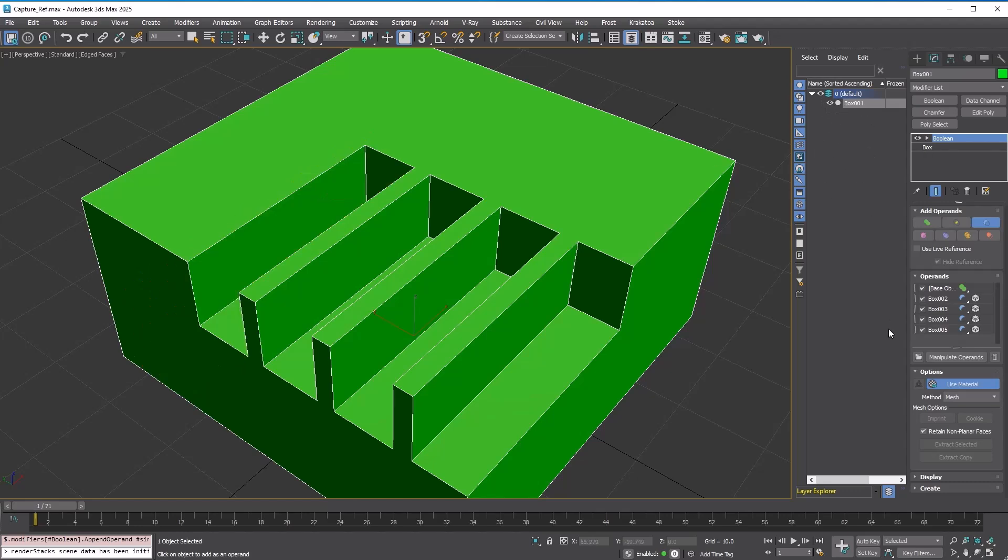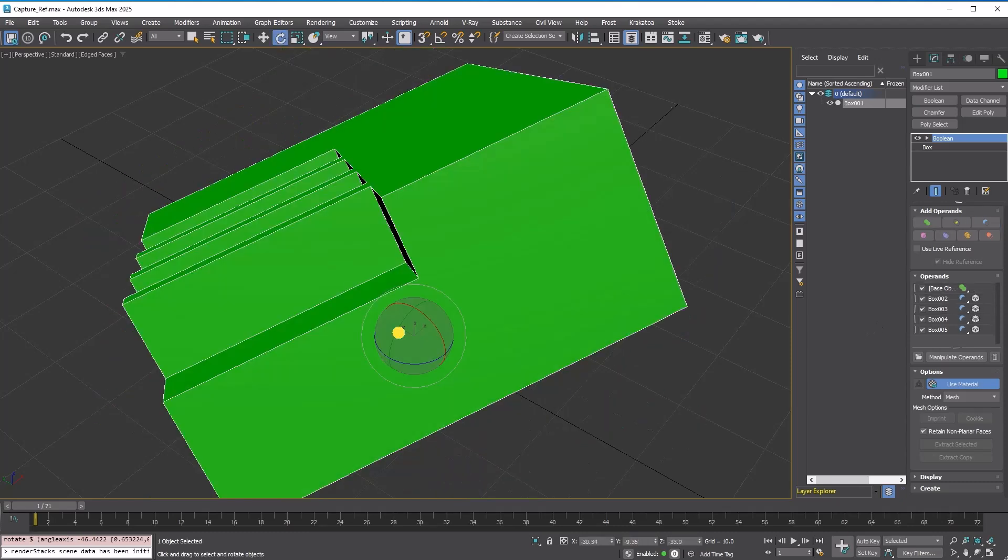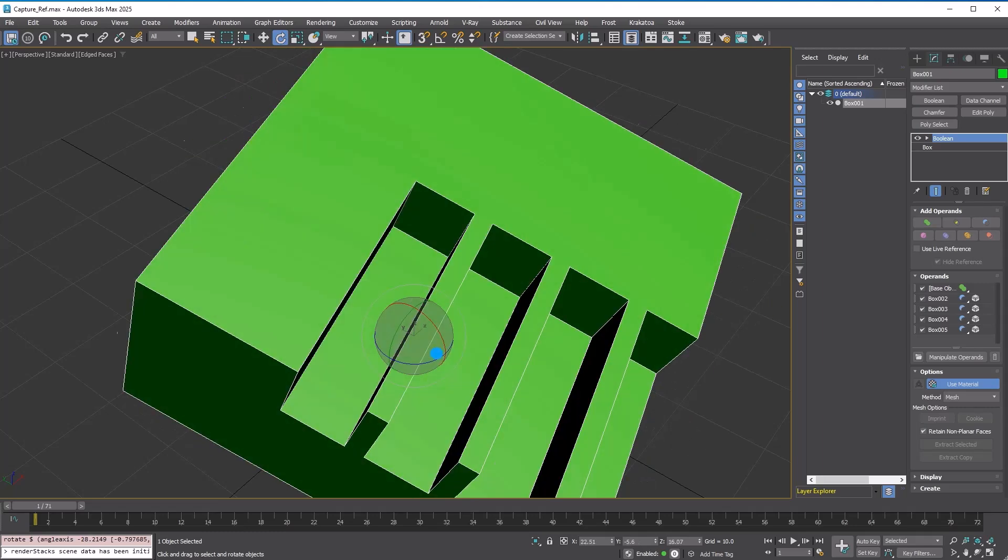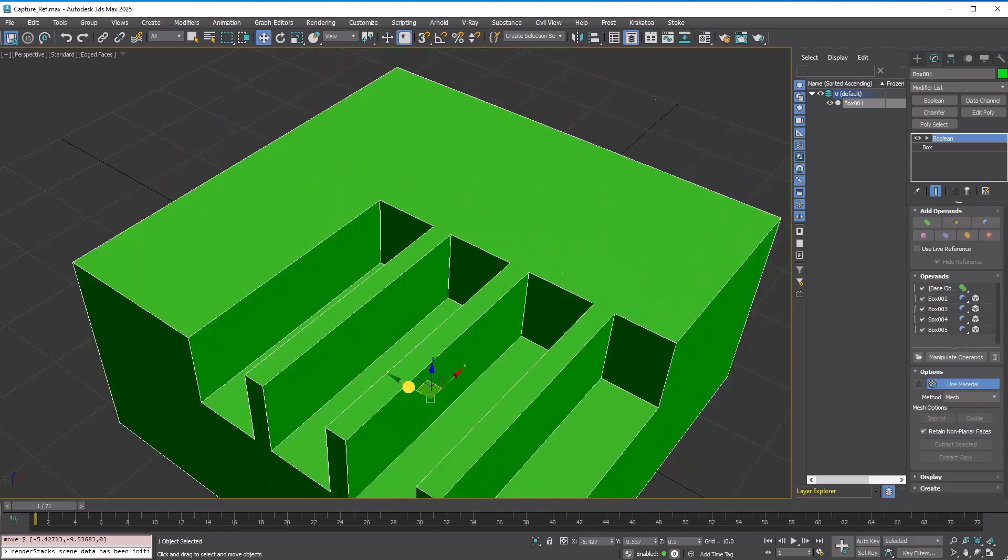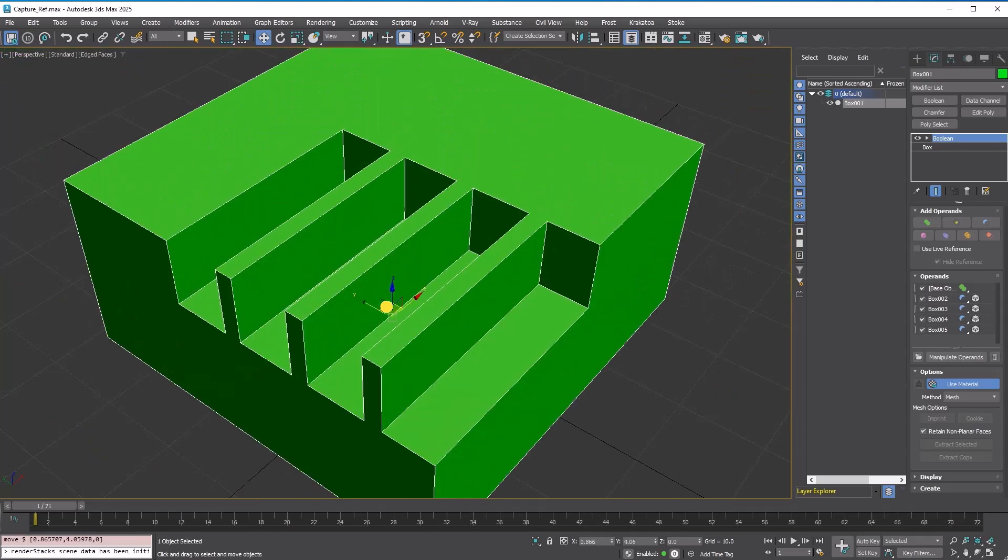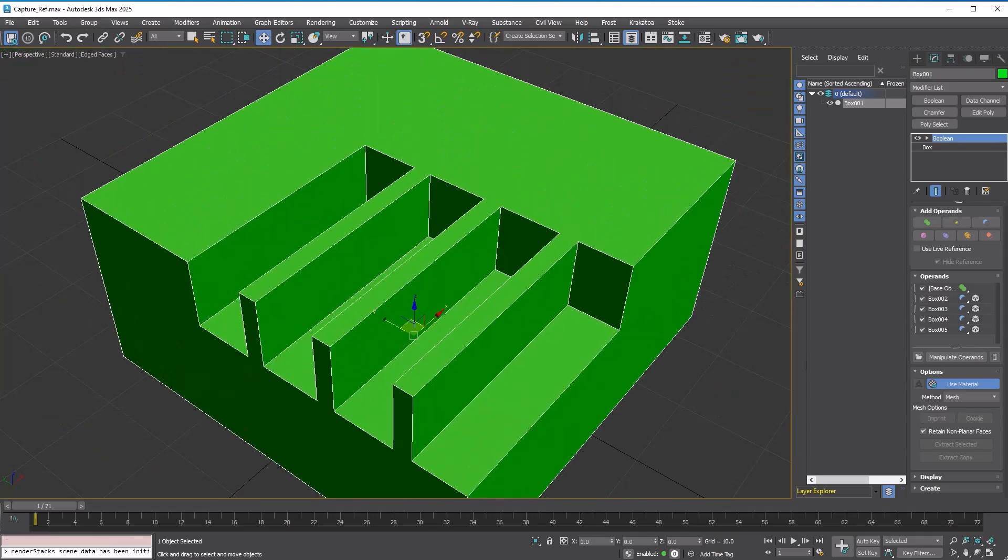In the operand list, you can see it has the box shape captured icon. Even though you transform the Boolean object, the shape doesn't change since all the operands are embedded in the object.